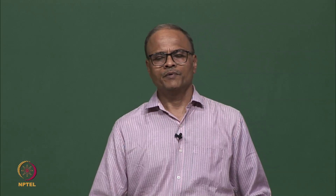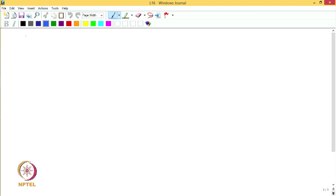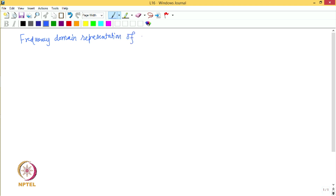Hello everyone, welcome to this lecture. In the previous two lectures we studied frequency domain representation of continuous periodic and aperiodic signals. In this lecture we are going to talk about frequency domain representation of discrete periodic signals.